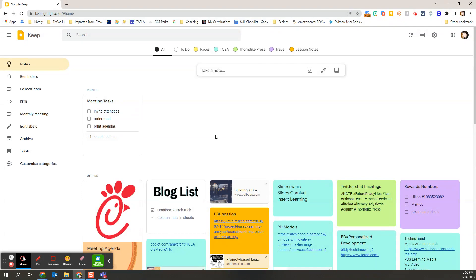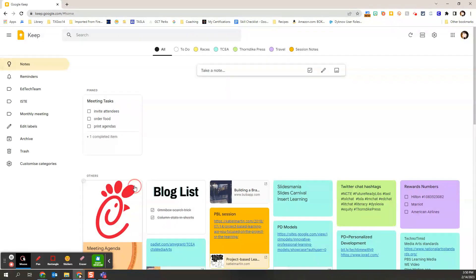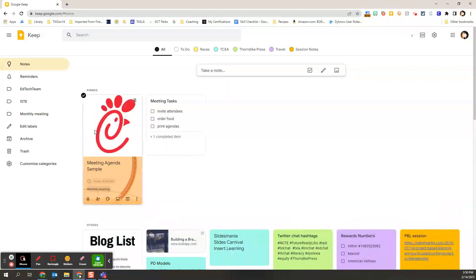So let's say I am really working on this upcoming meeting. And I need everything around this upcoming meeting to be easily accessible. I can come back to this agenda that we were building collaboratively. I can pin that note.